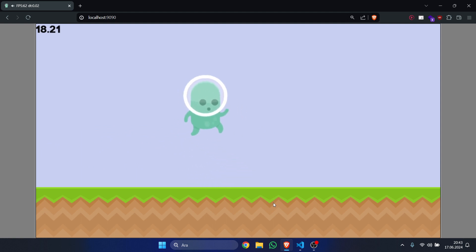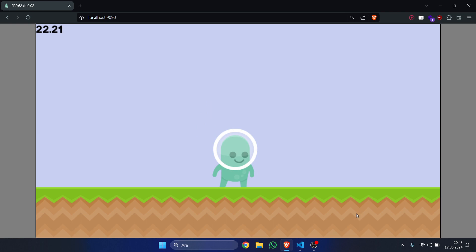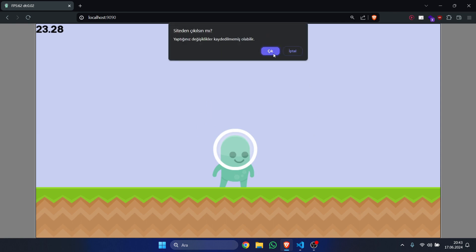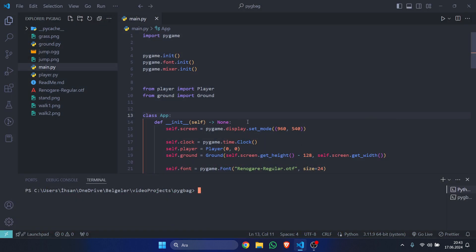We have a simple platformer that can jump. So without further ado, let's jump into this project. Let's first close this. First, what we are going to do is install a module called pygameweb.